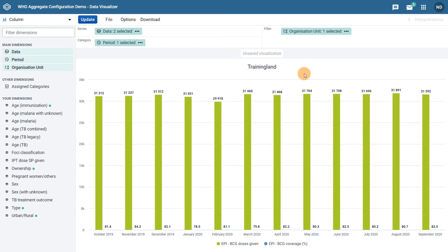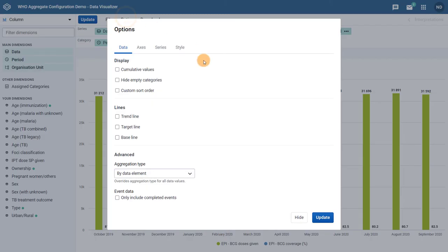In order to modify this chart so it uses a line chart for a specified value and adds an additional y-axis, I can go to Options and then select the Series tab.